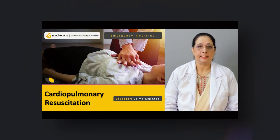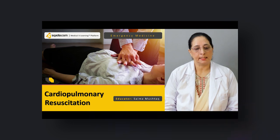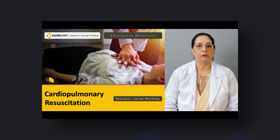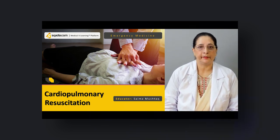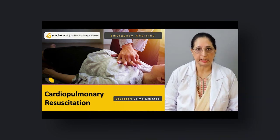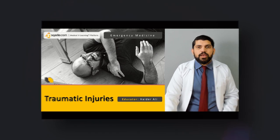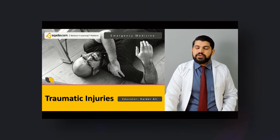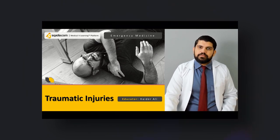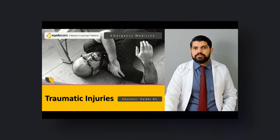Emergency medicine is CPR, or cardiopulmonary resuscitation. Today I'm going to talk about a very important topic — traumatic injuries.